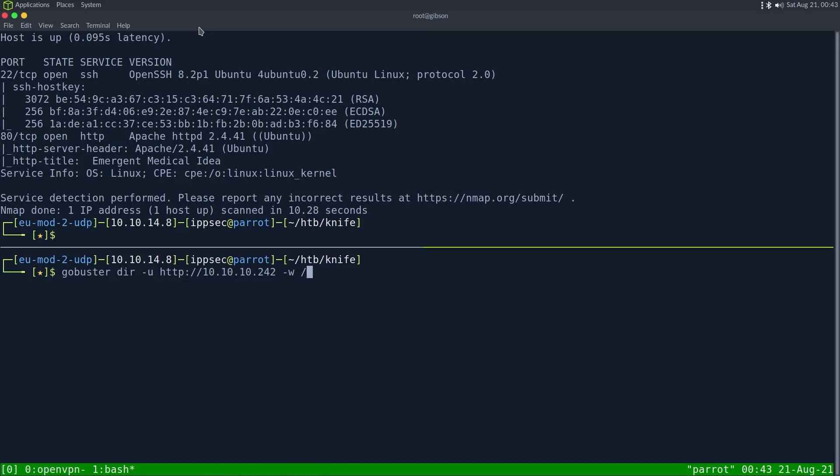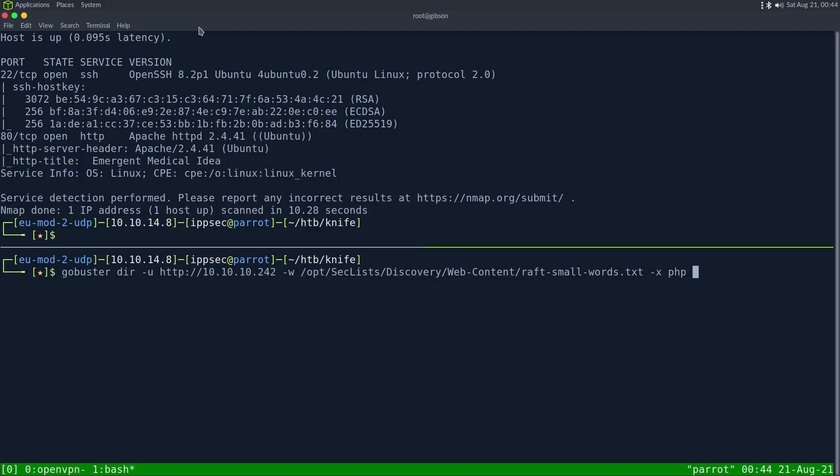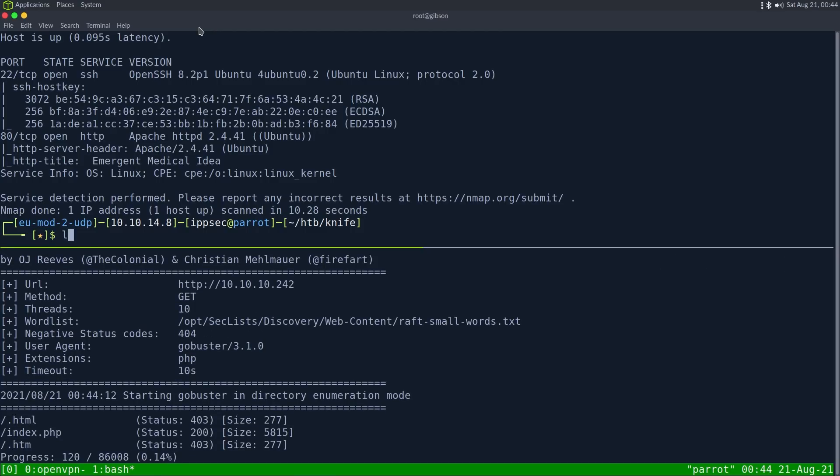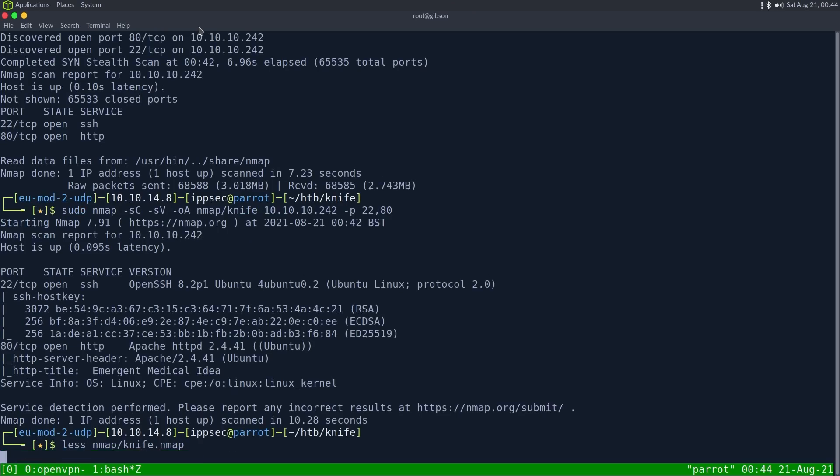Dash W for wordlist opt seclist, then discovery, web content, then raft small words dot text, dash X PHP. So we add the PHP extension because we know it hosts PHP stuff. I'm going to do GoBuster.out for the out file, and let's take a look at the nmap scan.